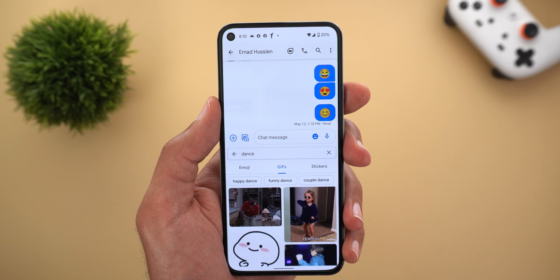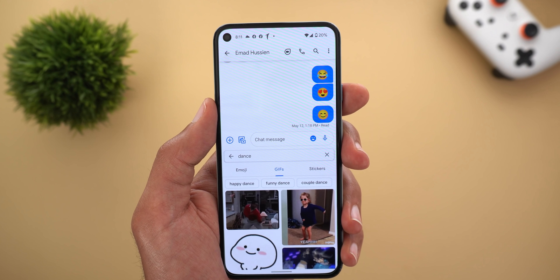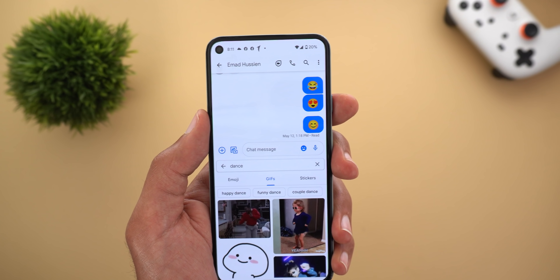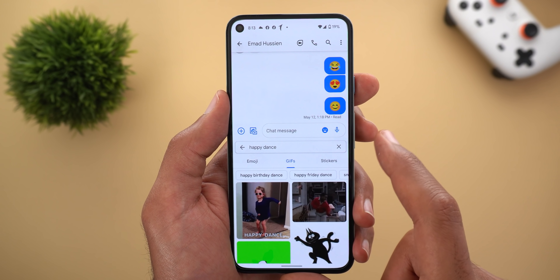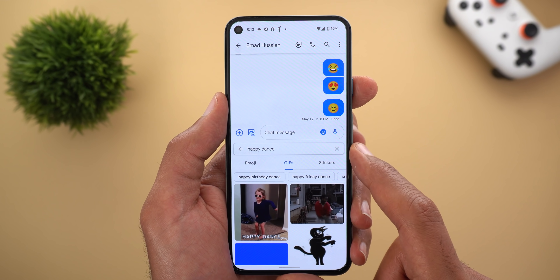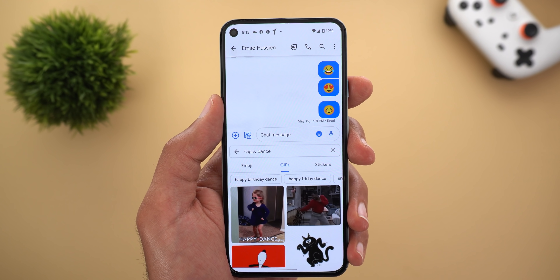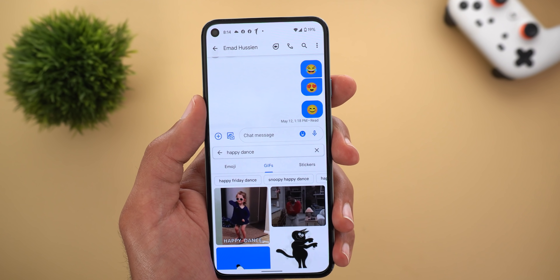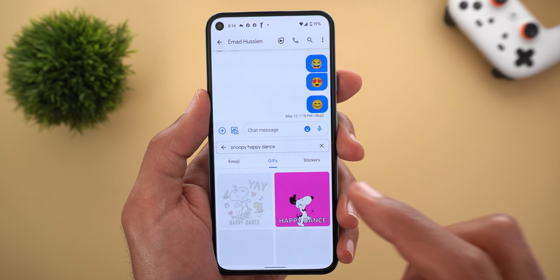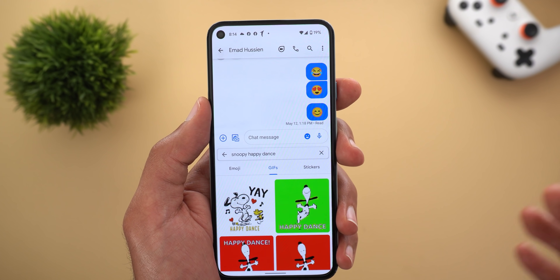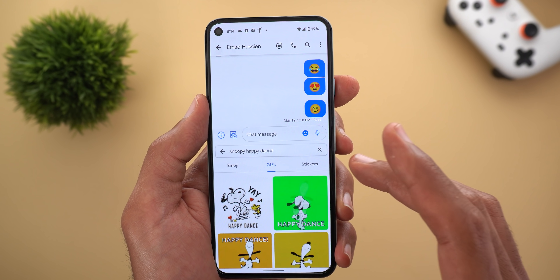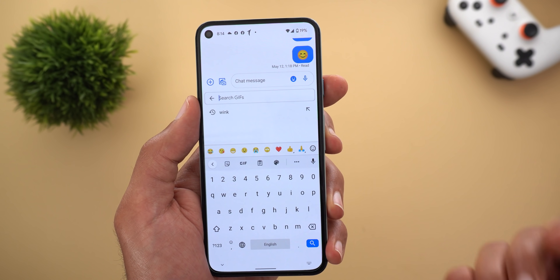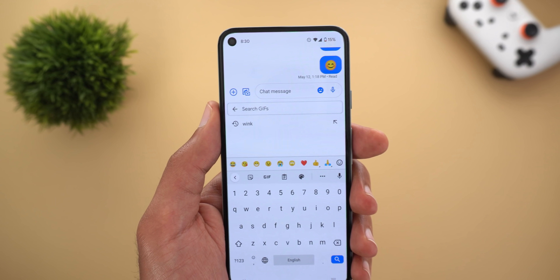These suggestions are related to your original search query — for example, if you searched 'dance,' it will show more specific types of GIFs like happy dance, funny dance, couple dance, and so on. Tapping on any of them will replace whatever you have in the search field with the new suggested query. You can also see another level of suggestions to keep digging deeper in the GIFs, and when you choose a suggestion a second time, the suggestions stop and you can simply use the keyboard.